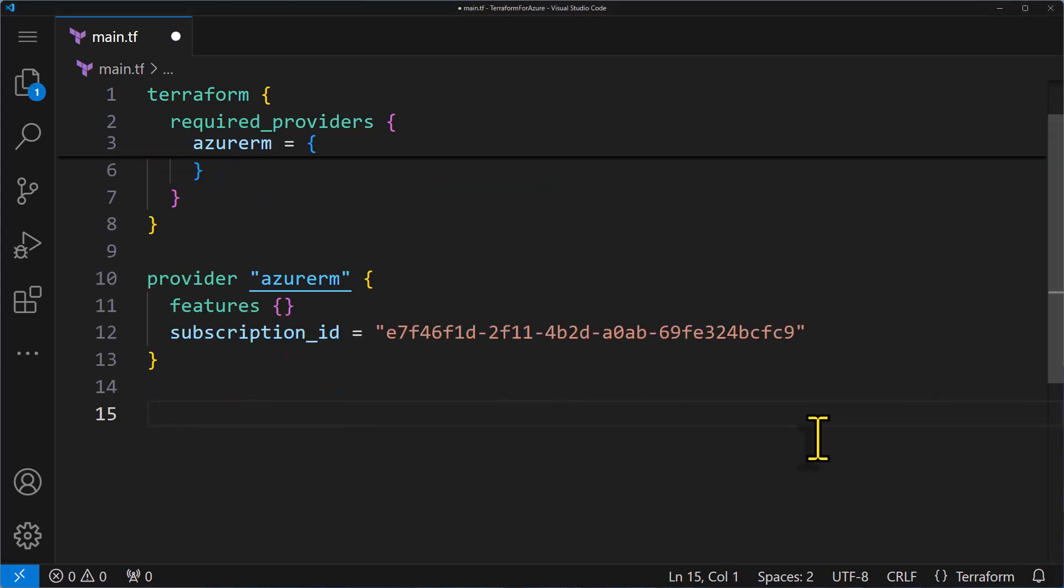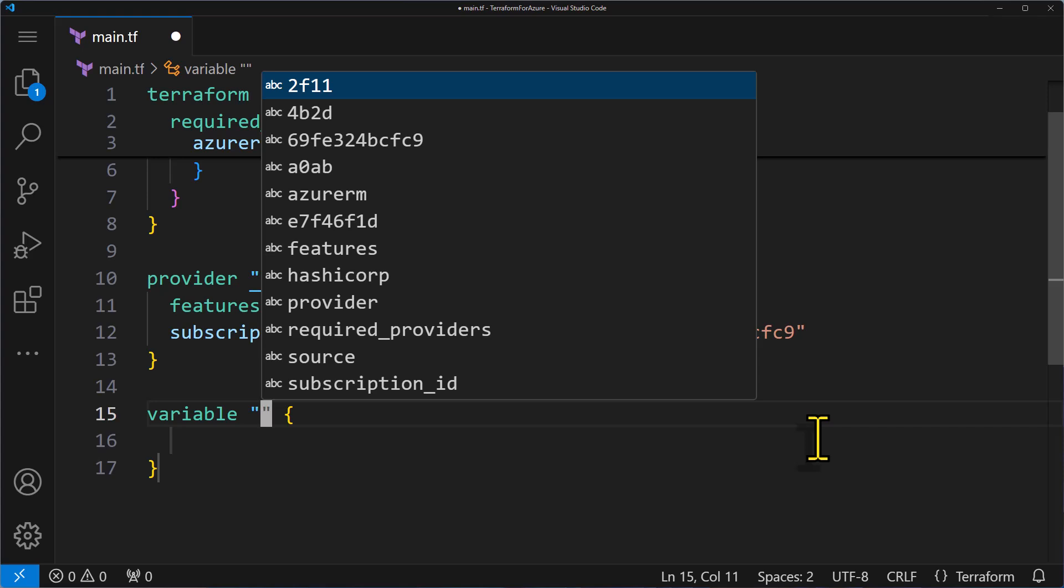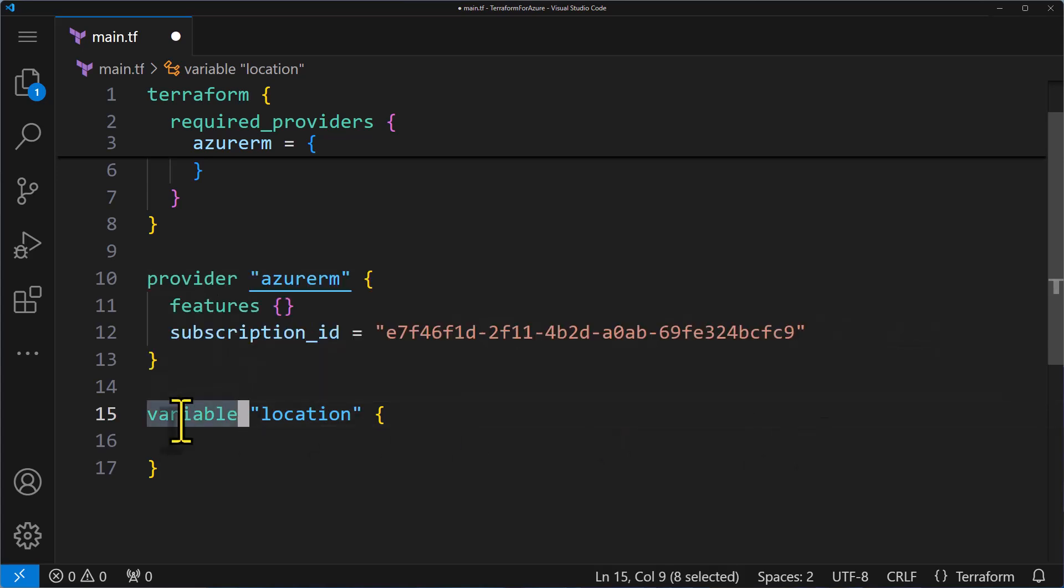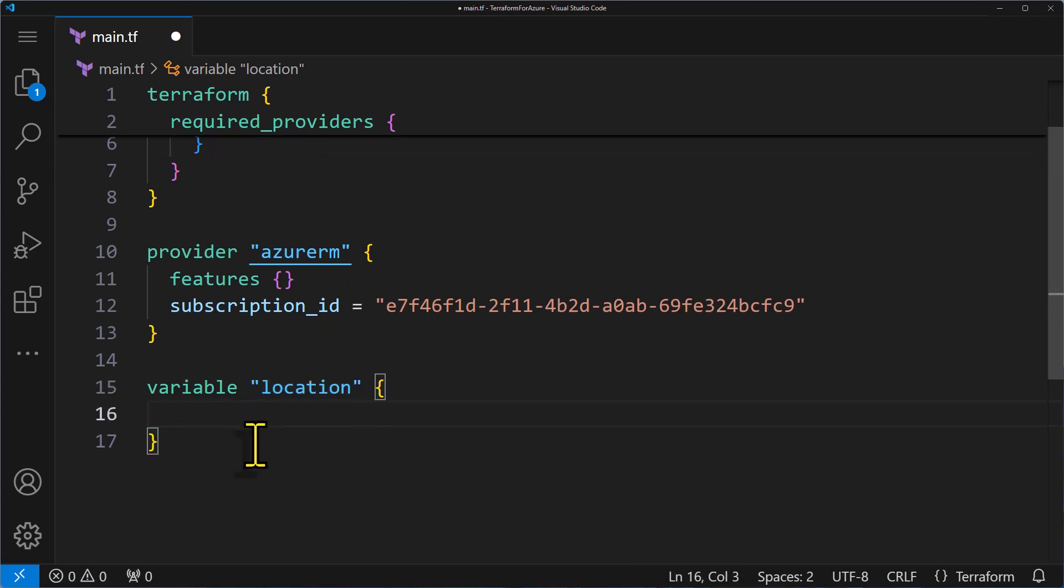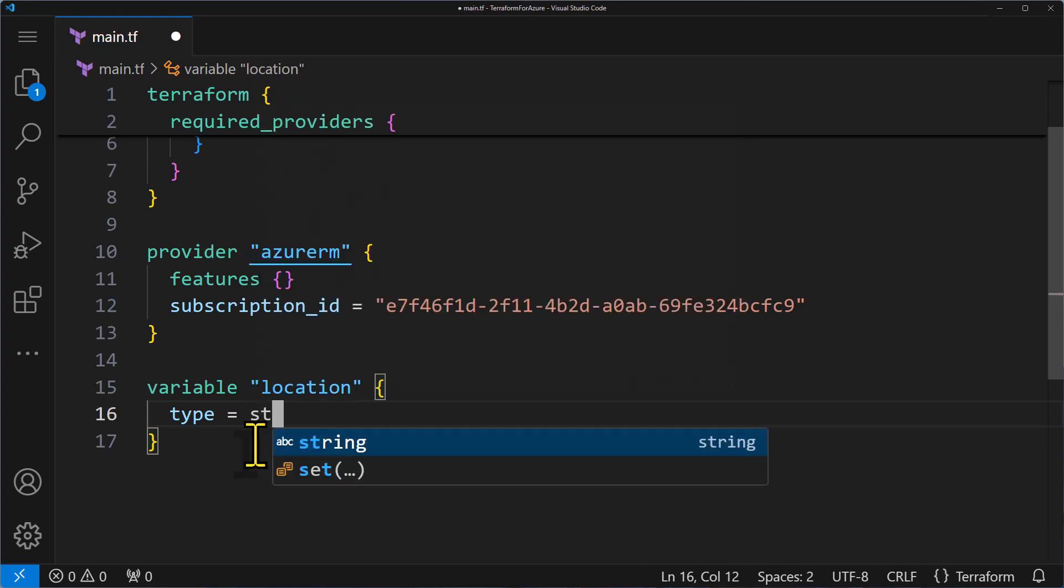You start with the keyword variable followed by the name of your variable. In this case, I'm going to name this variable as location. Remember, the name needs to be unique within your script. When you have a block of code followed by a name, it usually contains several attributes. The key one to pay attention to is the type attribute. This tells you the data type of the variable, like whether it's a string for text, a number, or something else. I'm going to specify string for this example.